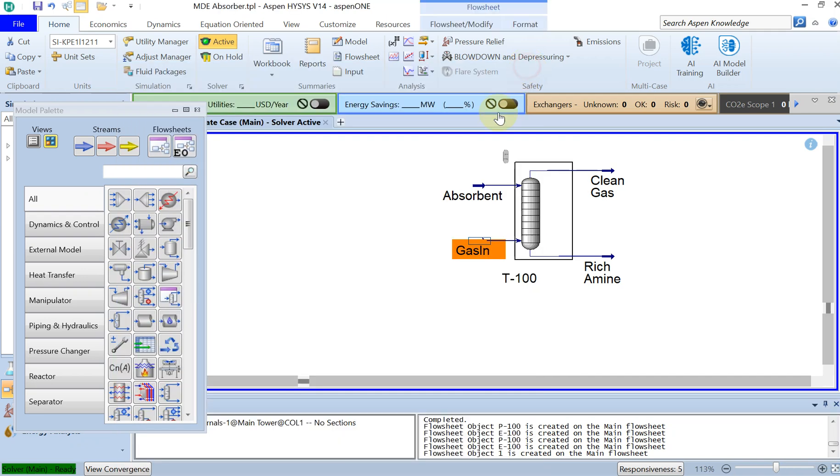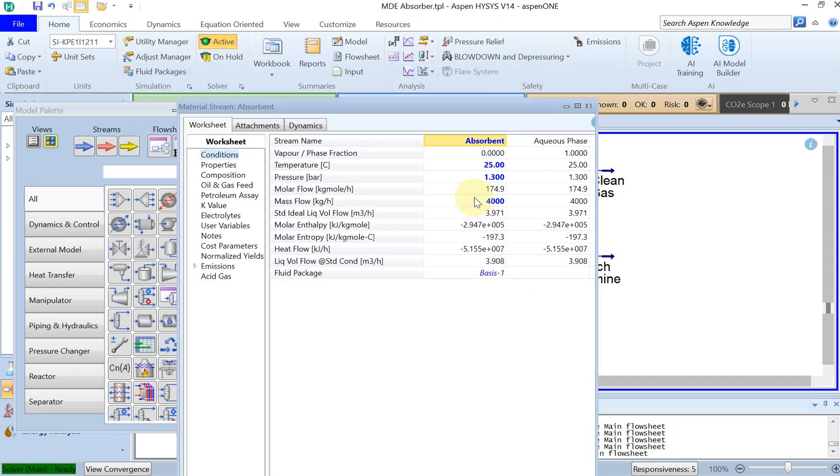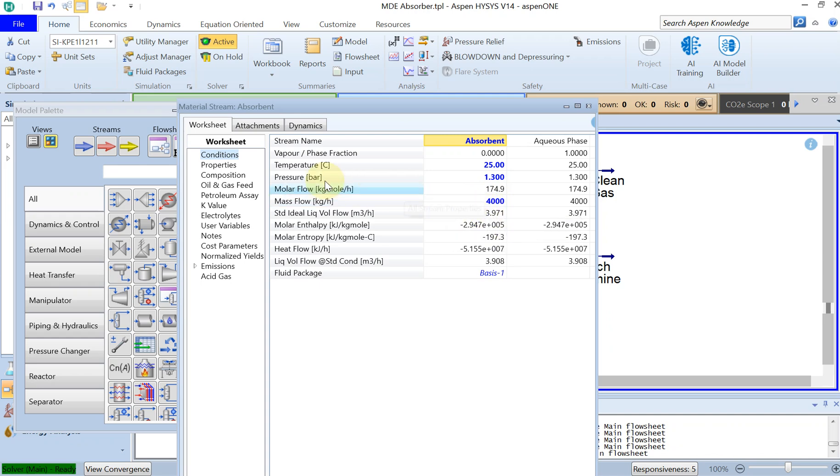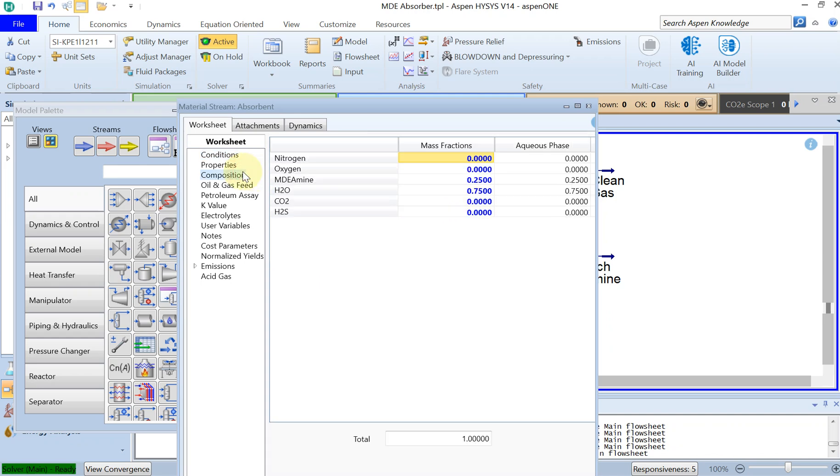And then at the top of the tower we have an absorbent at temperature of 25 degrees and the pressure of 1.3 bar with the mass flow of 4000 kilogram per hour, and the composition in mass fraction was 25% MEA amine and 75% water.